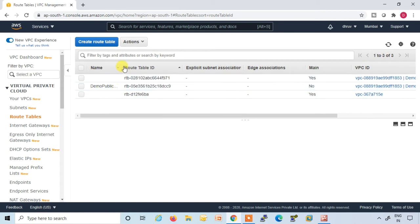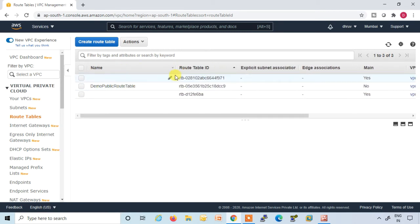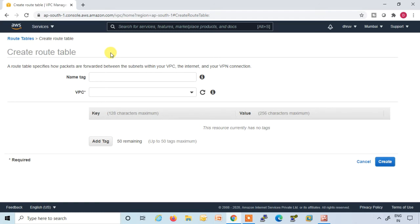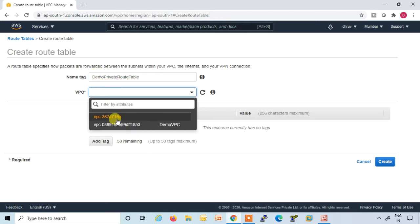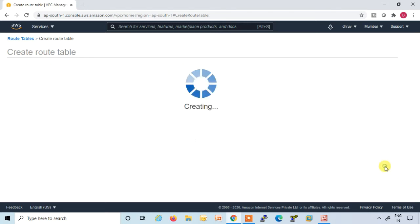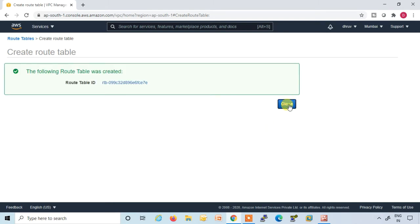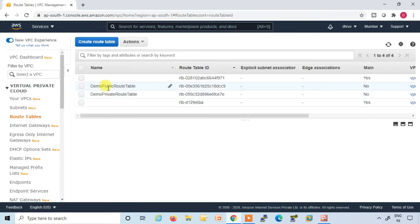The Demo Public Route Table is created — it is not a main route table, it is a custom route table. Again click 'Create Route Table'. Assign the name 'Demo Private Route Table', select your Demo VPC, and click 'Create'. Both public and private route tables are created, and both are not main route tables.